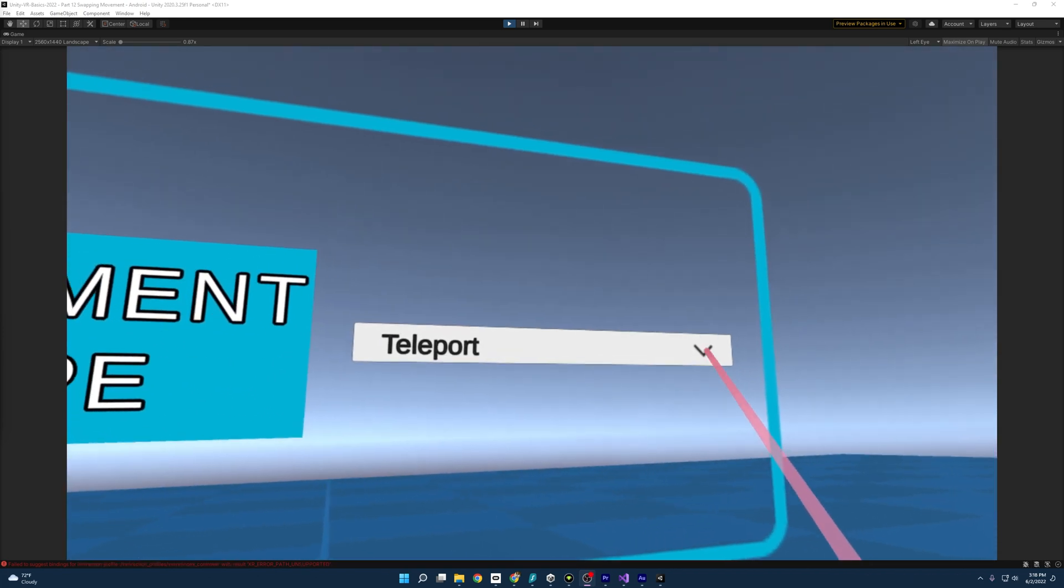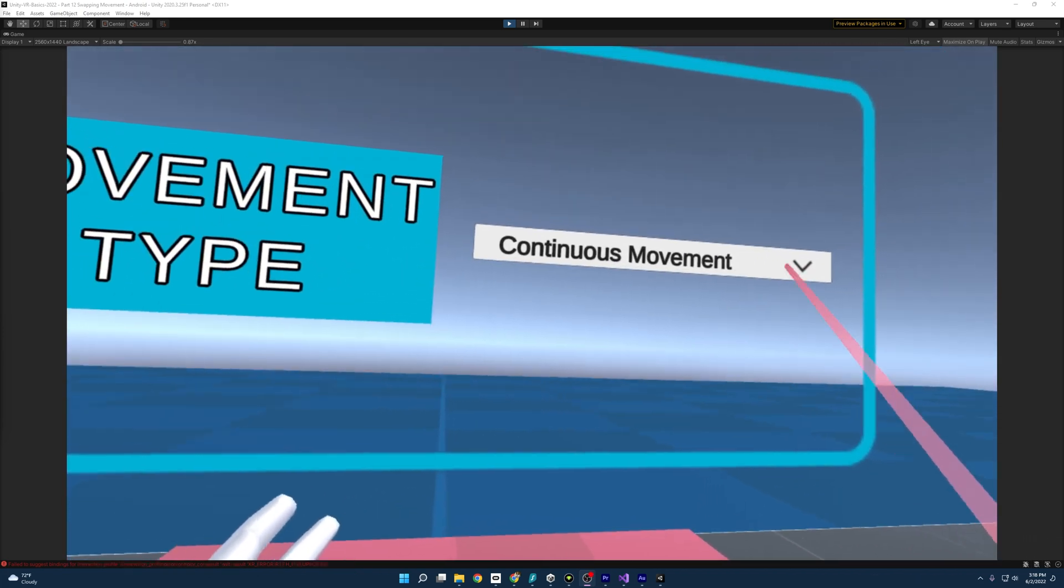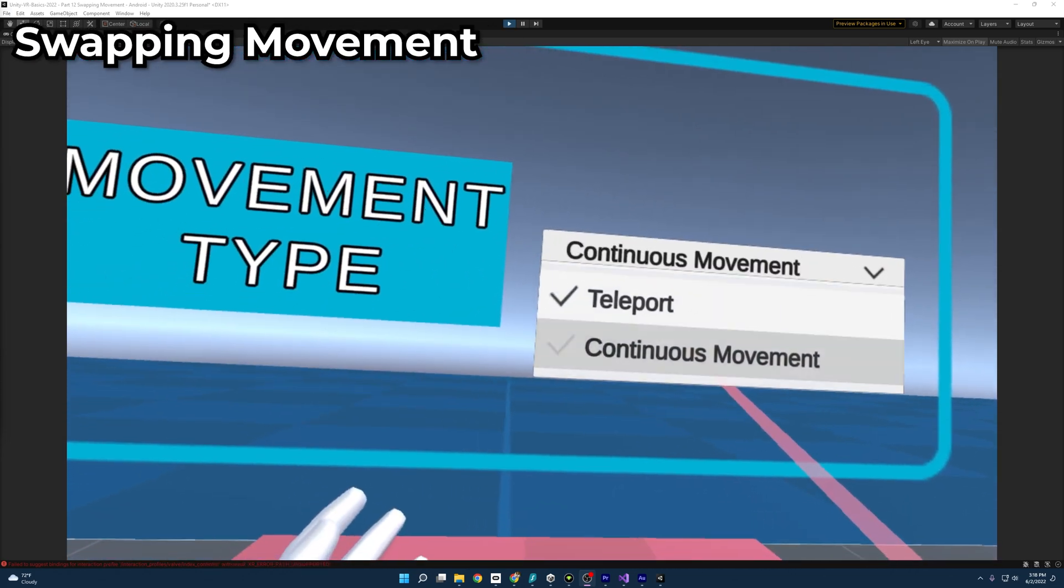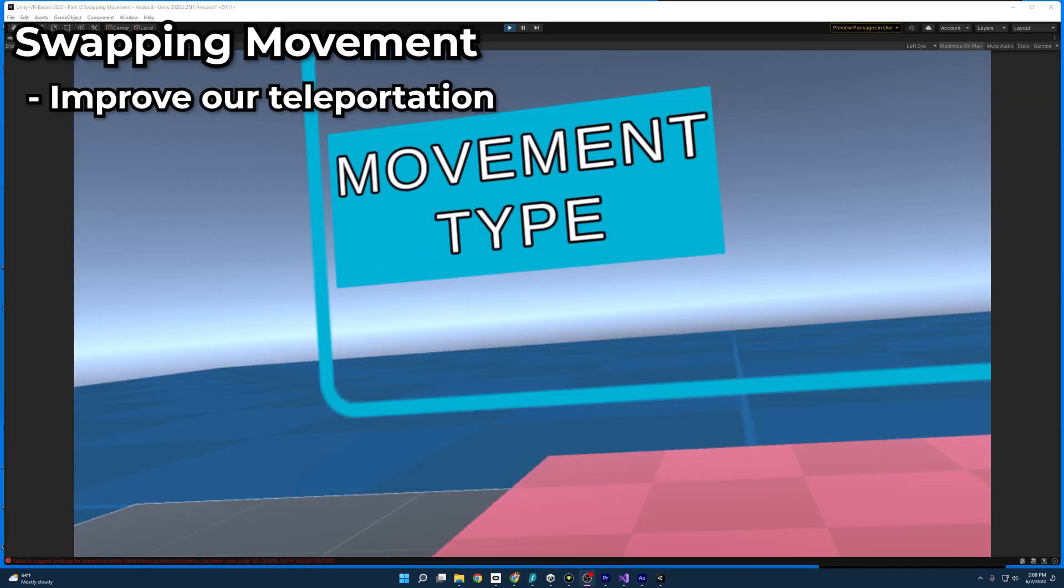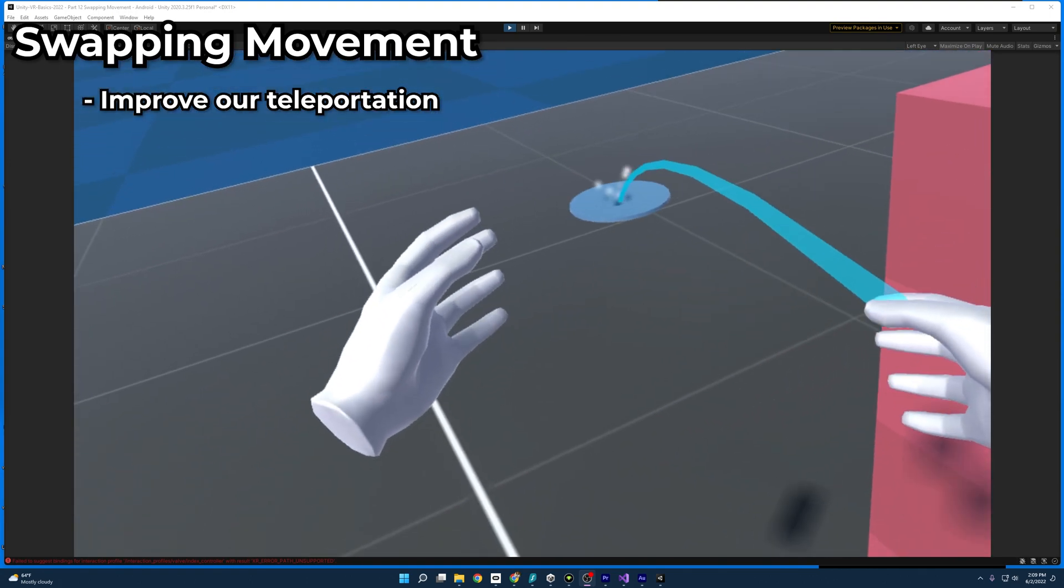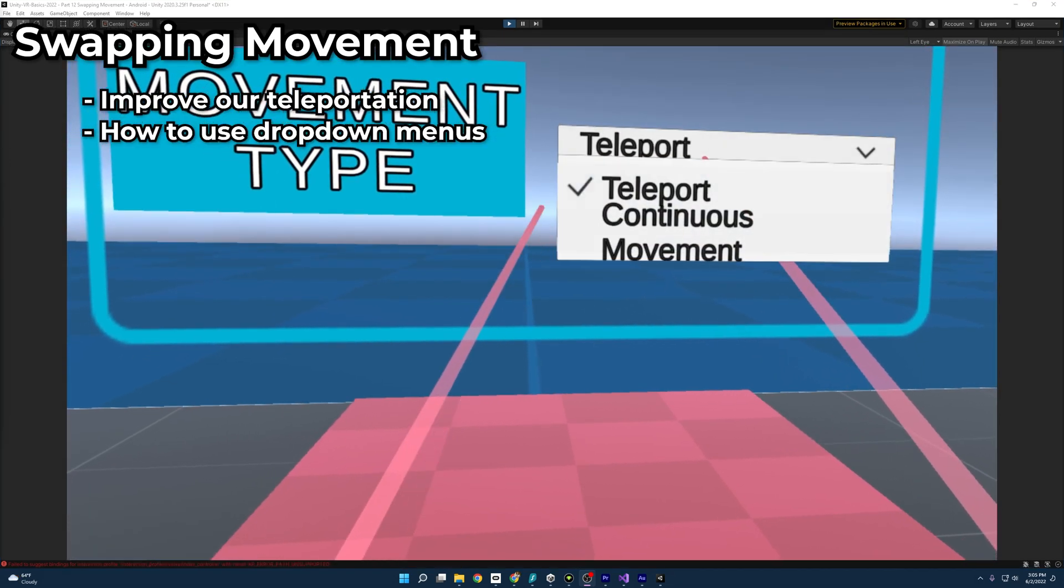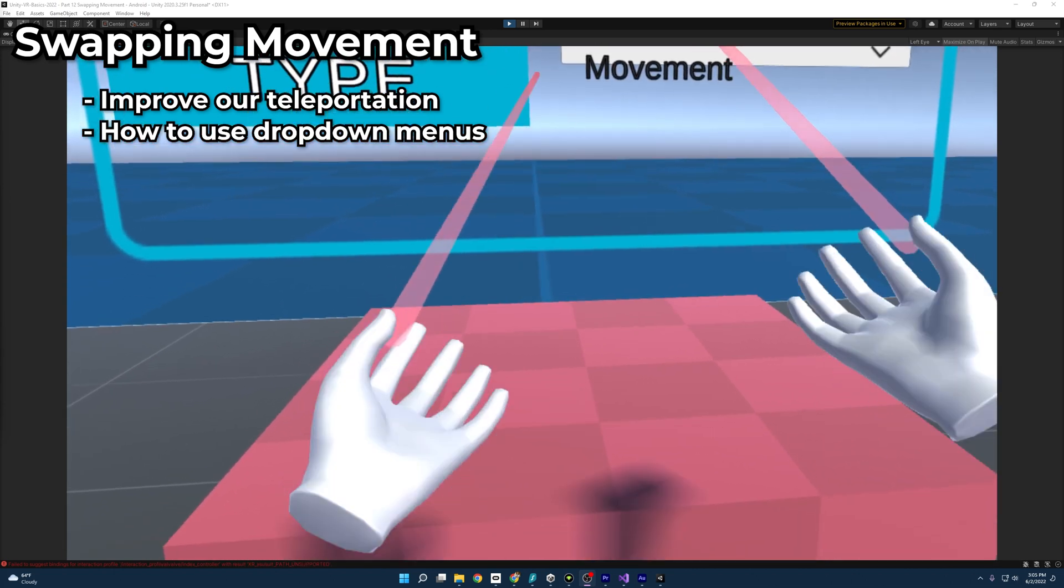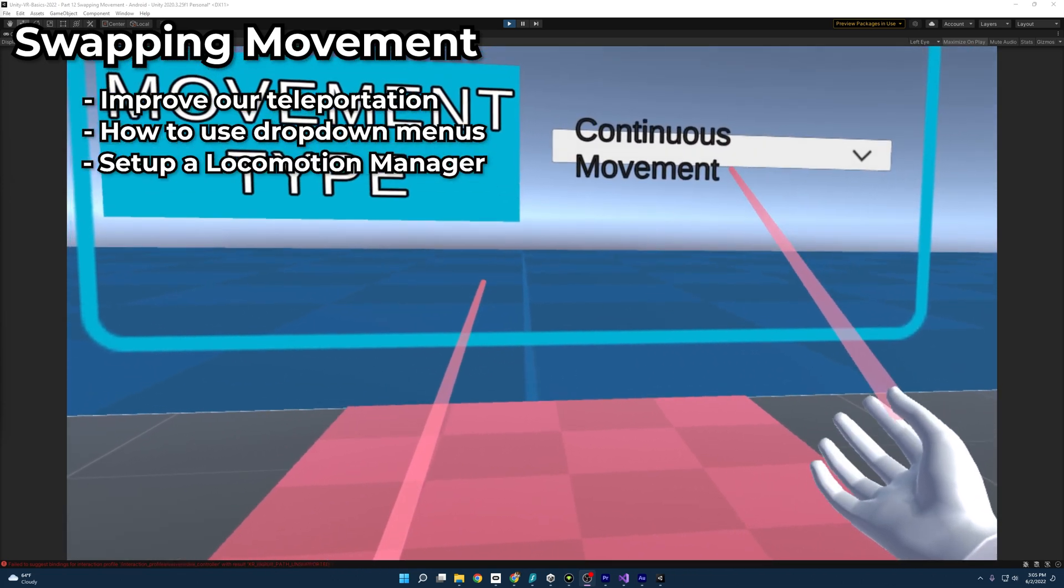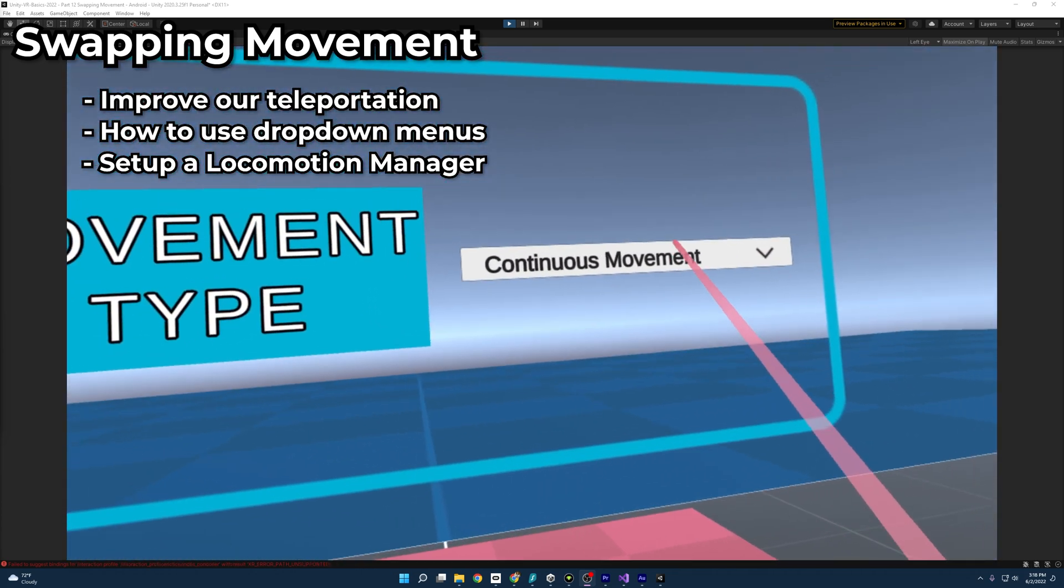Welcome everybody to part 12 of my Unity VR Guide. Today, we'll be learning how to swap from teleportation and continuous movement. We'll learn how to improve our teleportation system from the previous teleporting video. Then we'll learn how to use a UI drop-down menu to swap between teleporting and continuous movement. And last, we are going to use a locomotion manager to connect it all together.